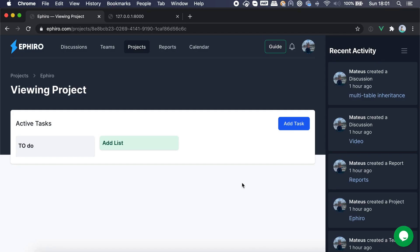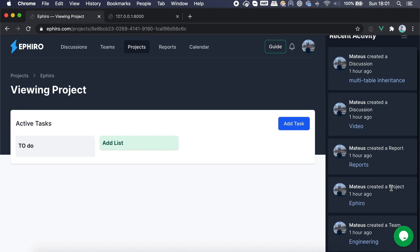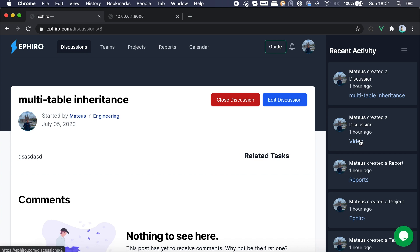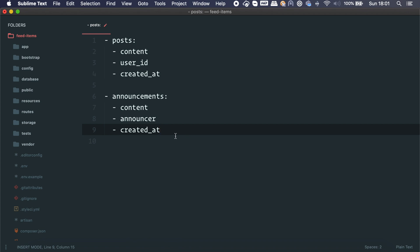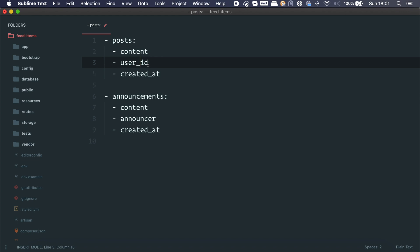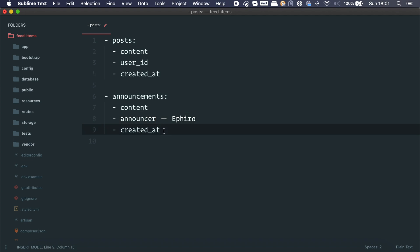Let me show you what I'm talking about. Here I have a recent activity tab with different resources — a project, a report, discussions. If I click here it takes me to the discussion or the video. Now, here is the database schema we're going to use: we have posts and announcements. A post has content, a user ID (a relationship), and a created_at timestamp. An announcement has content, an announcer field (just a string), and a created_at timestamp.